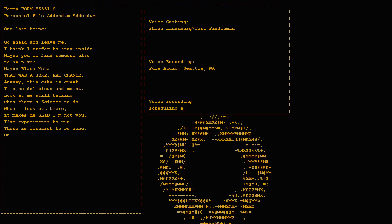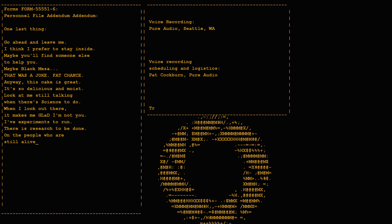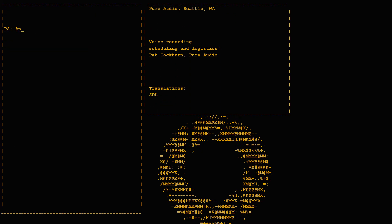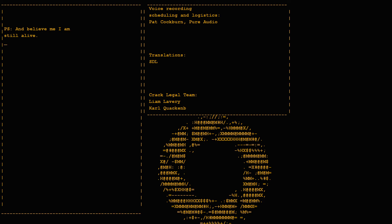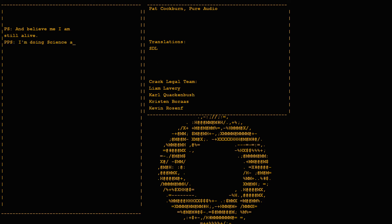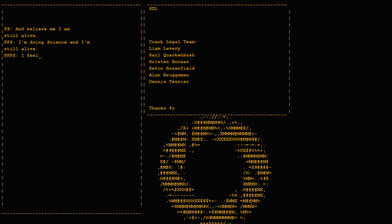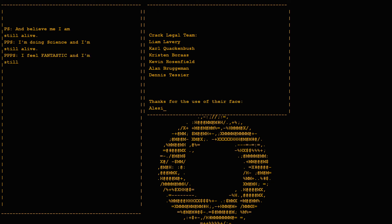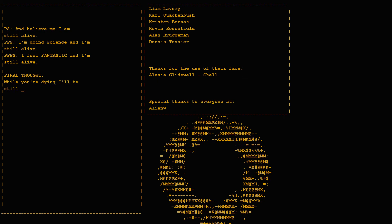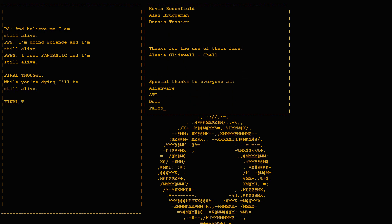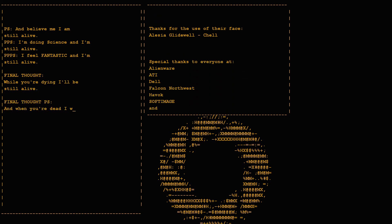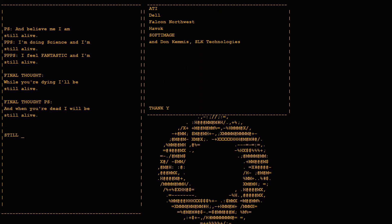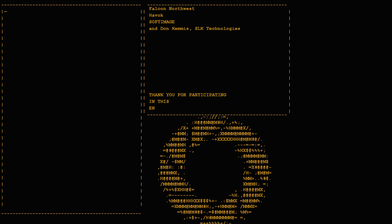And believe me I am still alive. I'm doing science and I'm still alive. I feel fantastic and I'm still alive. While you're dying I'll be still alive. And when you're dead I will be still alive. Still alive, still alive.